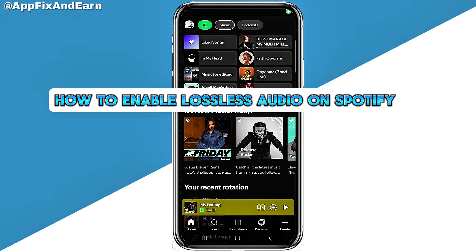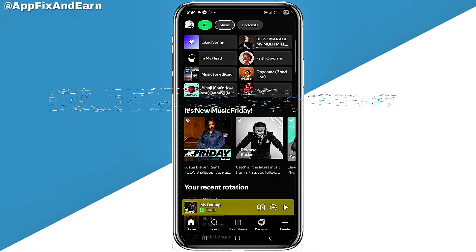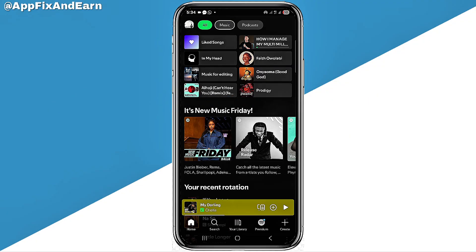How to enable lossless audio on Spotify. Spotify just released a new update that allows you to enable lossless audio on it. Right here is my Spotify app and this is the homepage. You have to actually enable this feature, which is new on Spotify.